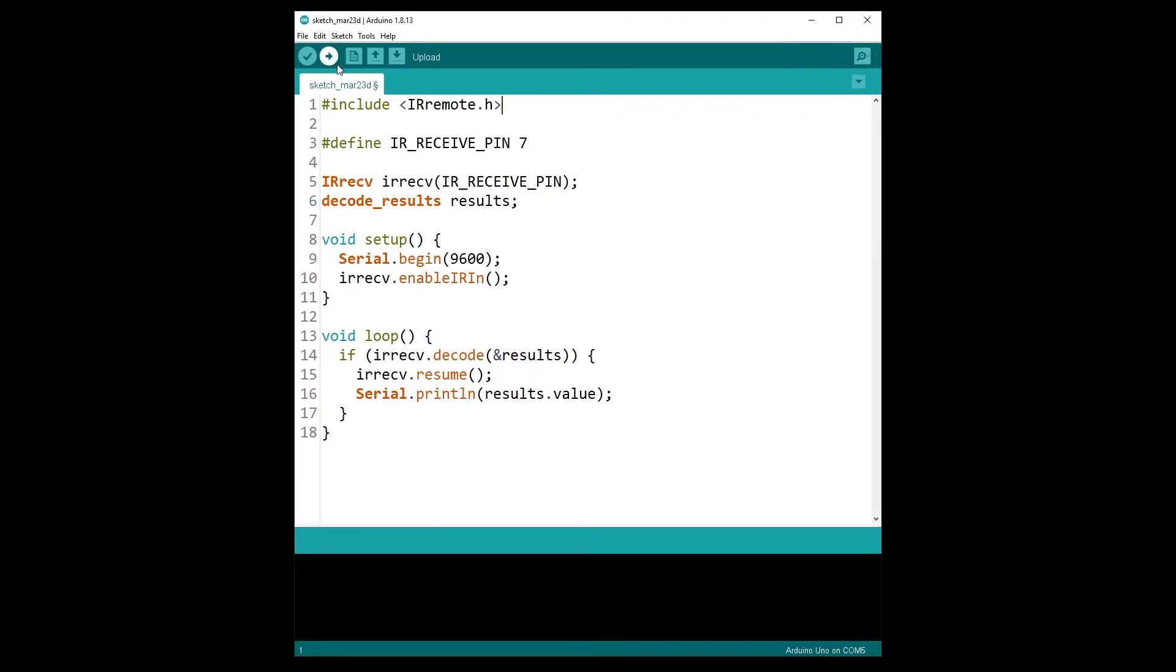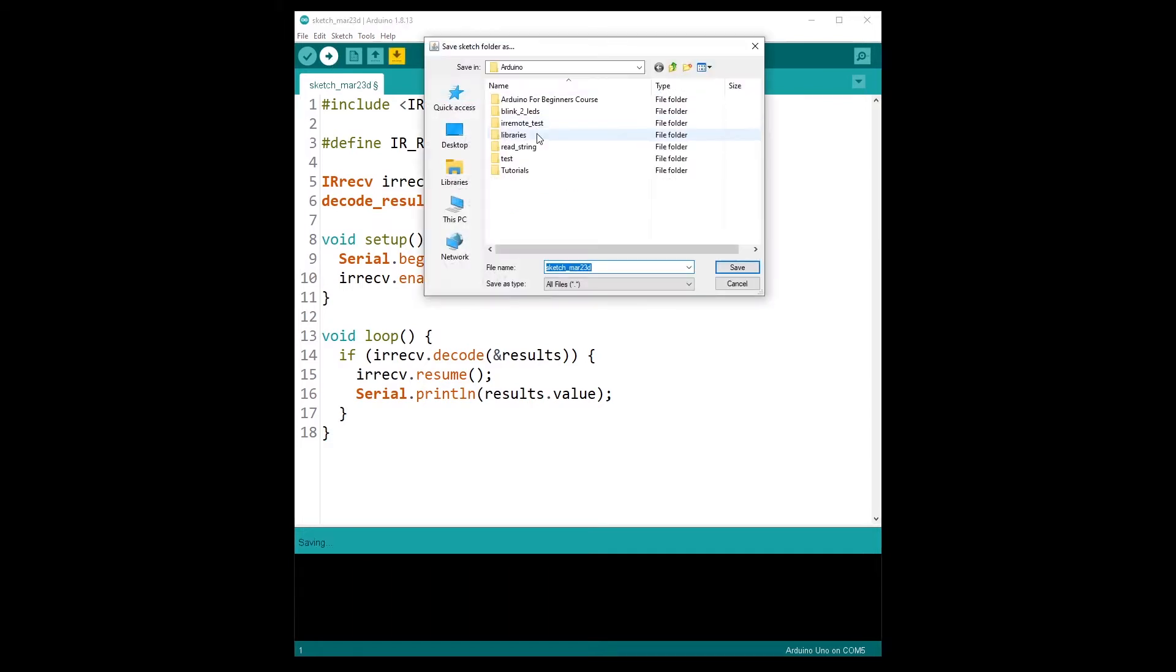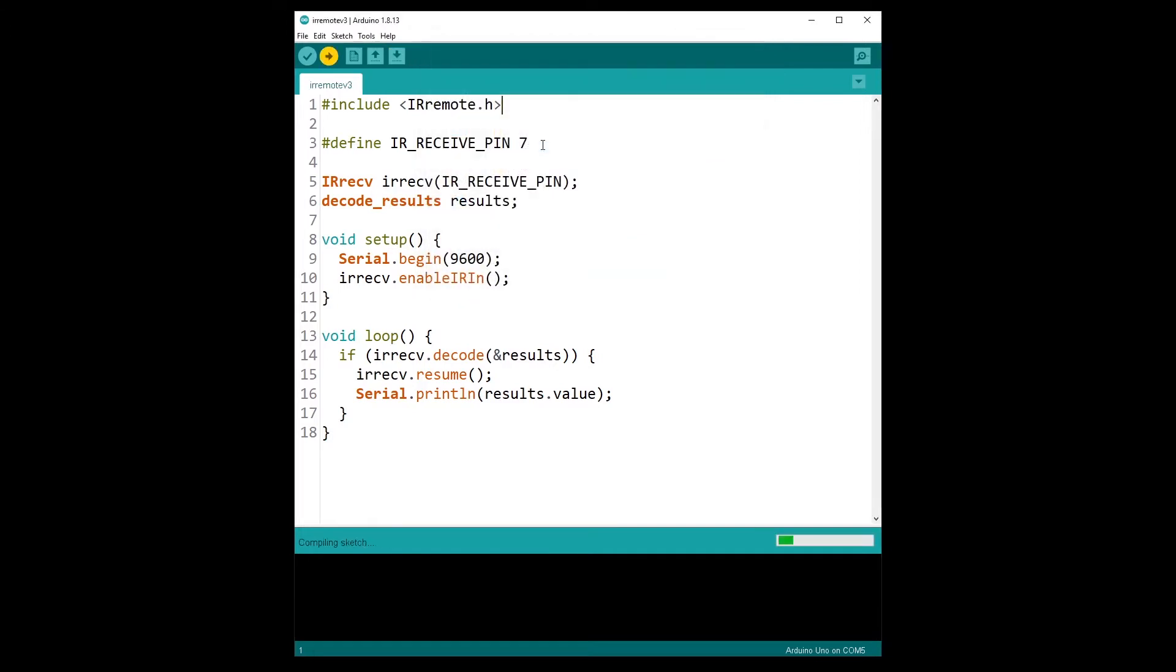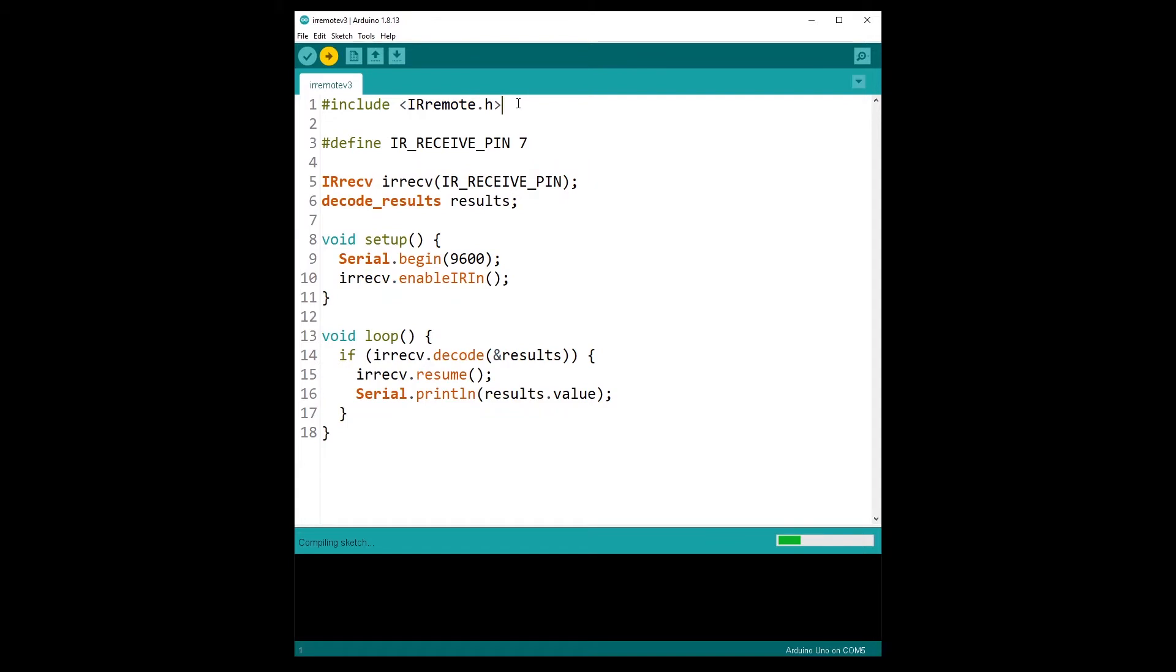Now let's upload this to the Arduino. So let's say IR remote v3, so this is version 2, the code of version 2 running with the version 3 of the library.